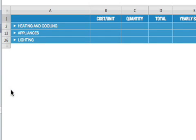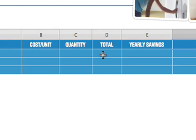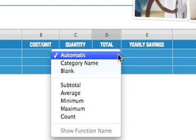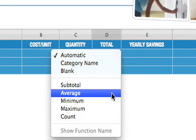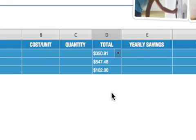You can also summarize data by using instant calculations. In the Total column, select Average from the pop-up menu to get an average total cost for the items in each category.